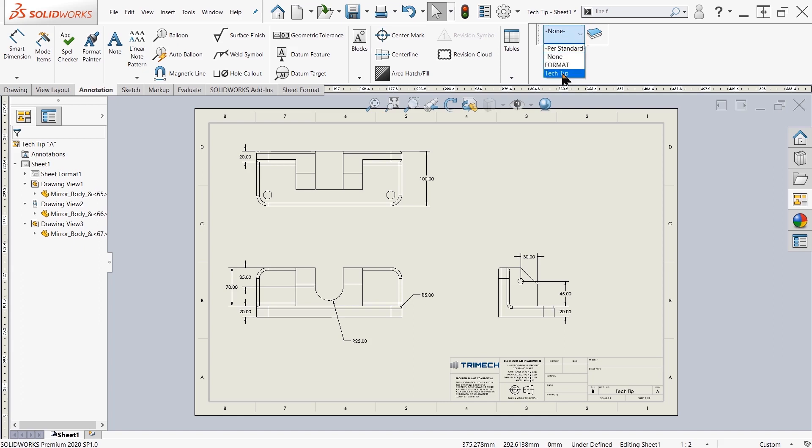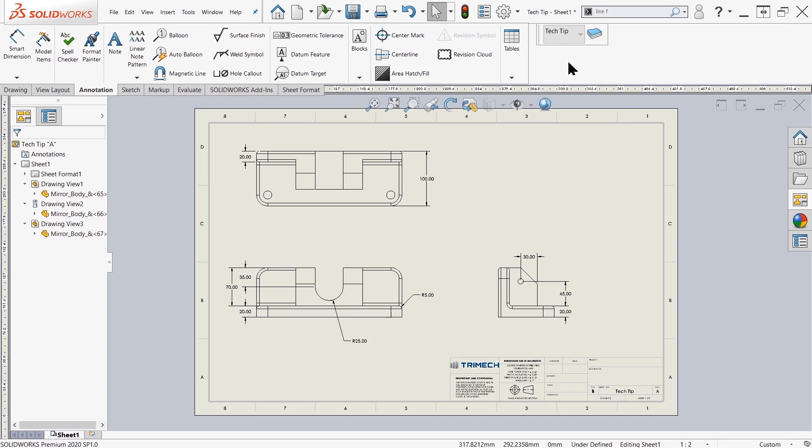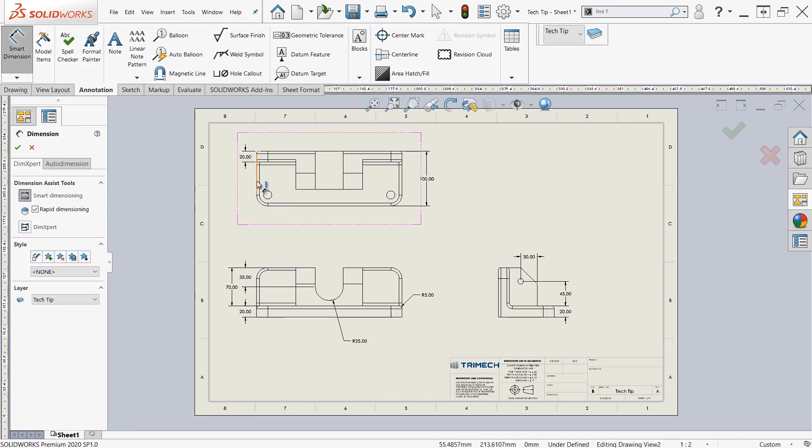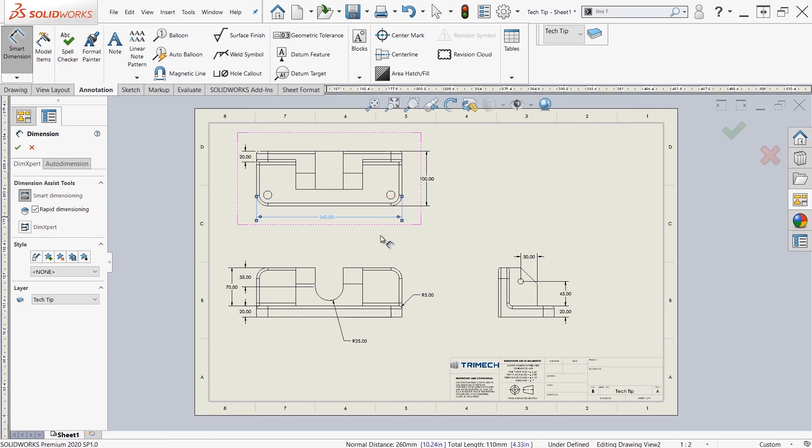So if I change this to tech tip, that means that every single new item that I introduce into my drawing is going to inherit that tech tip layer. So if I come up here to the top, let's say I add in a dimension, you'll see that automatically that it is a red color.